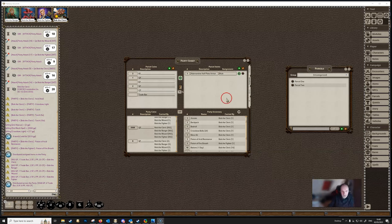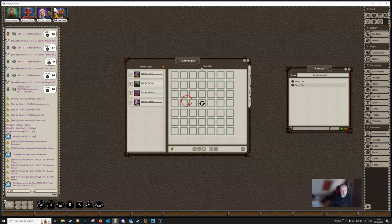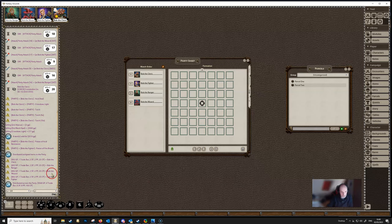Let's look at the order tab. The screen is divided into watch order on the left and formation on the right, with buttons at the bottom. For watch order, simply type a number next to each character — for example, 1 for first watch, 2 for second. Characters can share the same number if they're on the same watch. Only the DM can edit these numbers; players cannot.